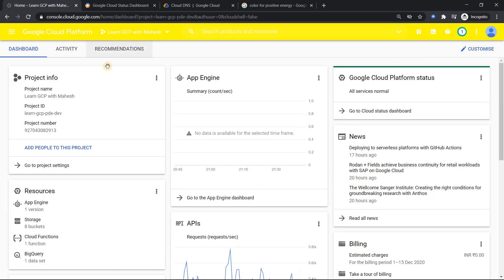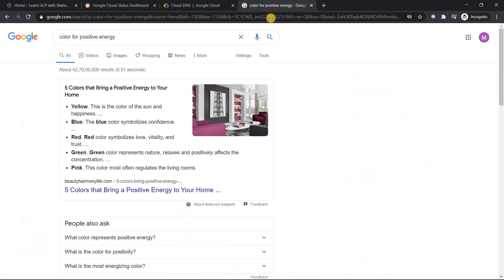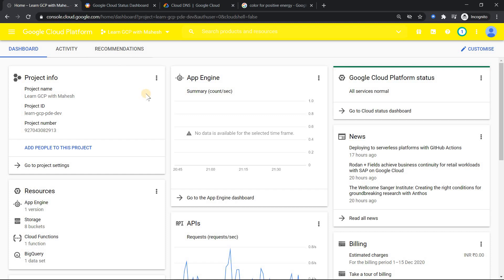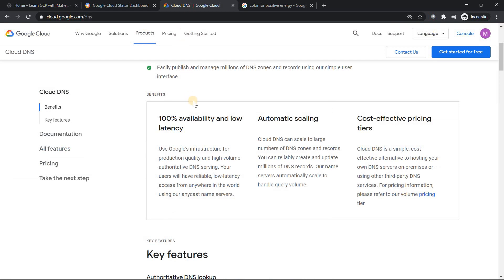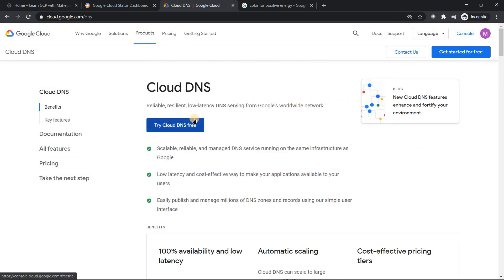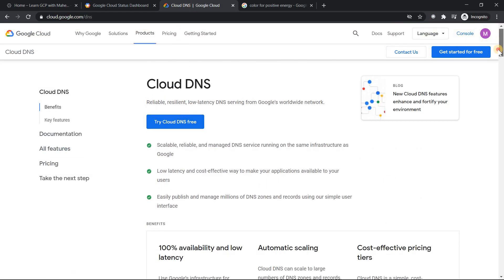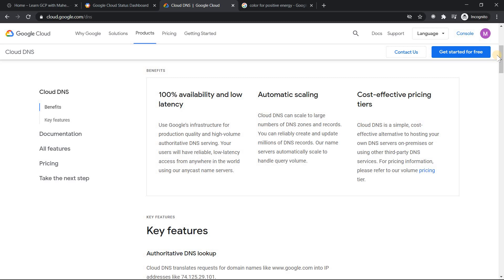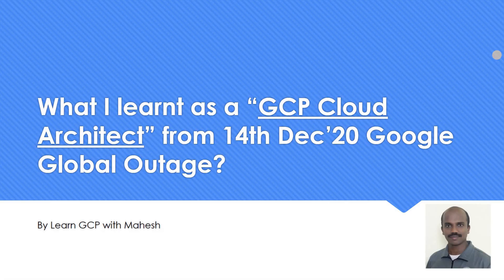Now the last interesting bit I wanted to share - with this color I am not able to even see my project ID and the project name, but that's fine. The reason why I made it yellow is I did a quick search - the color for positive energy is basically yellow. So I thought let me make it yellow to have some positive energy. We know something went wrong, but we learned something from there. As a cloud architect, we got some strong understanding - DNS never goes down. It's a 100% SLA. This is my understanding, this is what I learned from yesterday's outage. Hope you like the video. Thank you for watching.